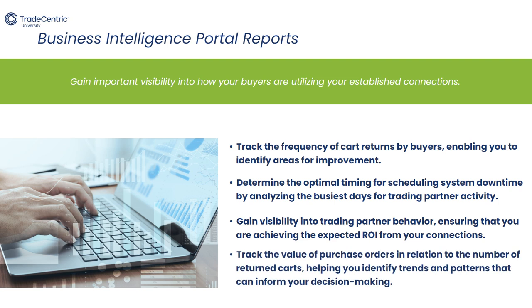Track the value of purchase orders in relation to the number of returned carts, helping you identify trends and patterns that can inform your decision-making.